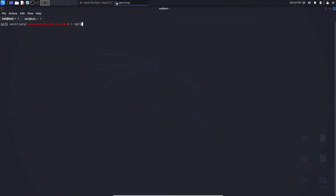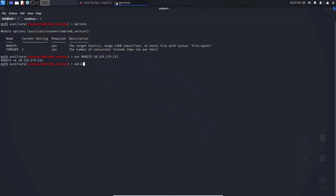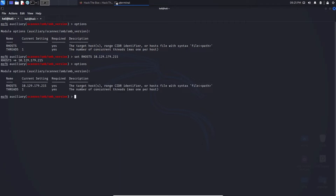The first thing we want to type is 'options'. This will show us what we need for the scanner to run successfully. We can see RHOSTS is required and threads is required — threads simply refers to the speed of the scan. RHOSTS is the target or victim you're looking to attack. Current setting is blank, so we type 'set RHOSTS' followed by the IP address, hit enter, and we can verify it's set.